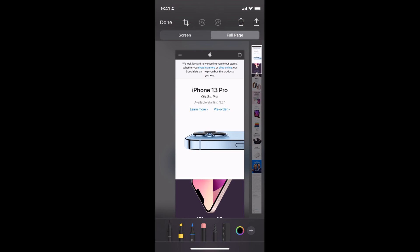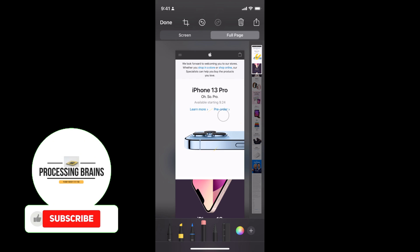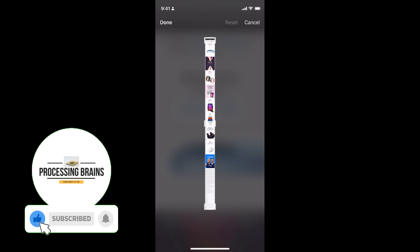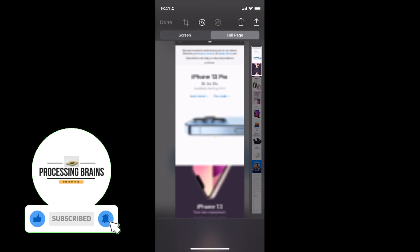Once you're there, you can do editing as you want using these pencil tools. You can also crop it as well, it's up to you.